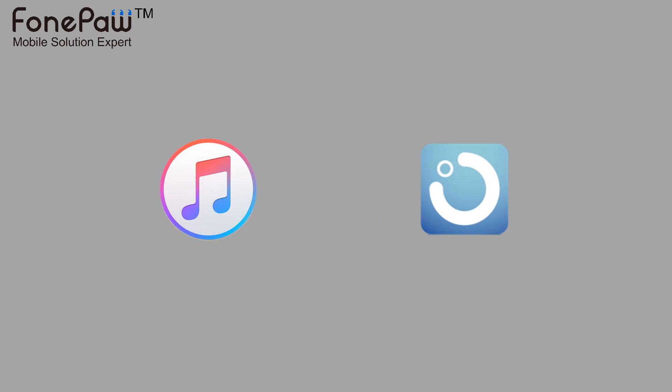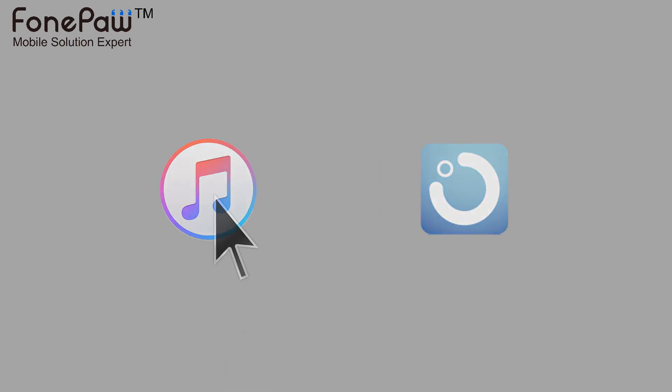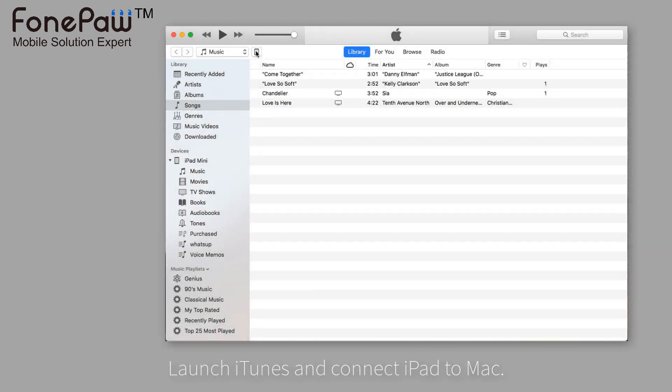First, use iTunes to backup and restore the iPad. Launch iTunes and connect the iPad to Mac.